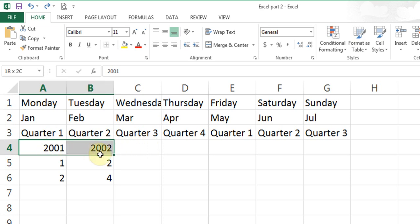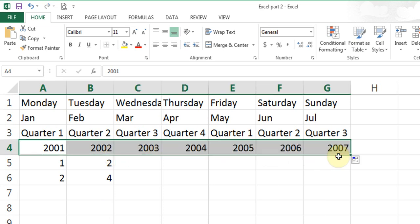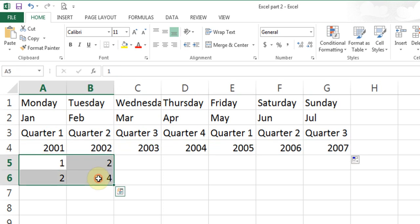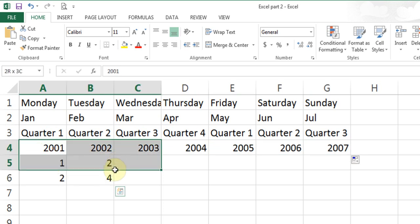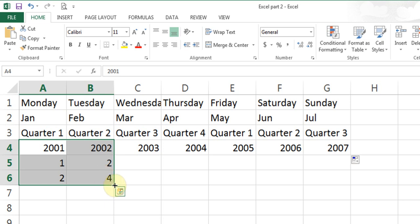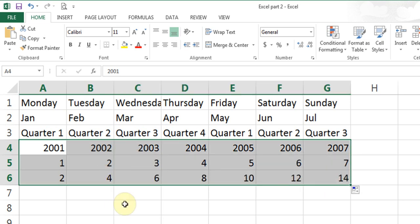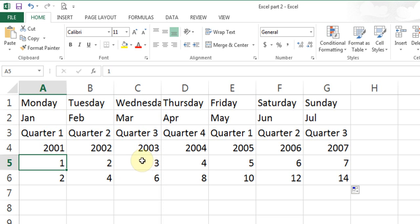For incrementing to work, you have to highlight both cells together. Now look for fill handle and drag. Excel understands when you highlight both cells that you need an increment of 1. I can highlight all four cells together and drag — wherever there was an increment of 1, there are increments of 1; wherever there was an increment of 2, there is an increment of 2.